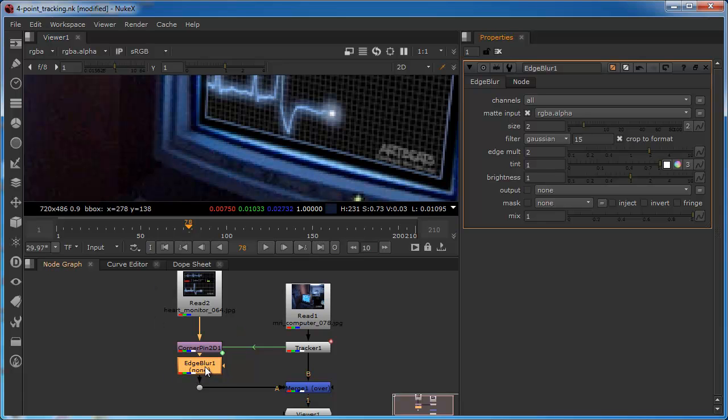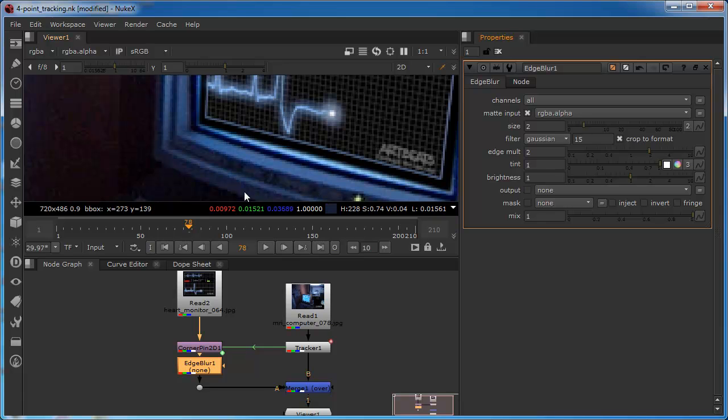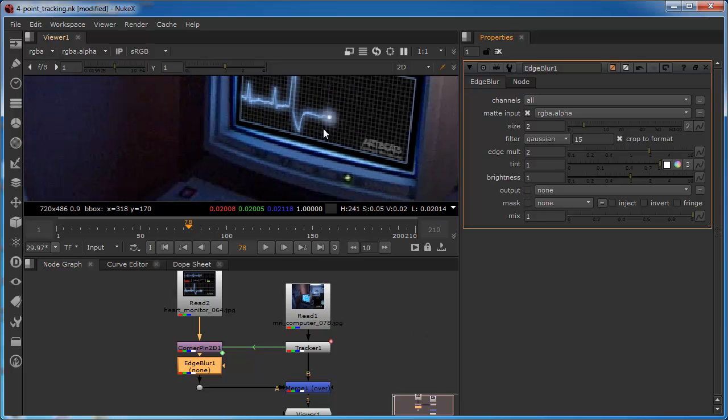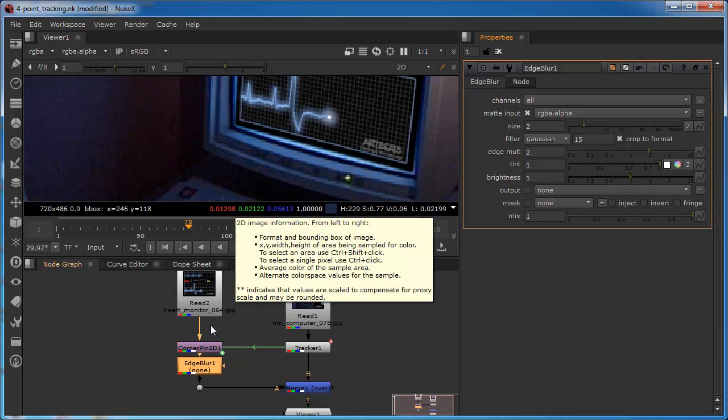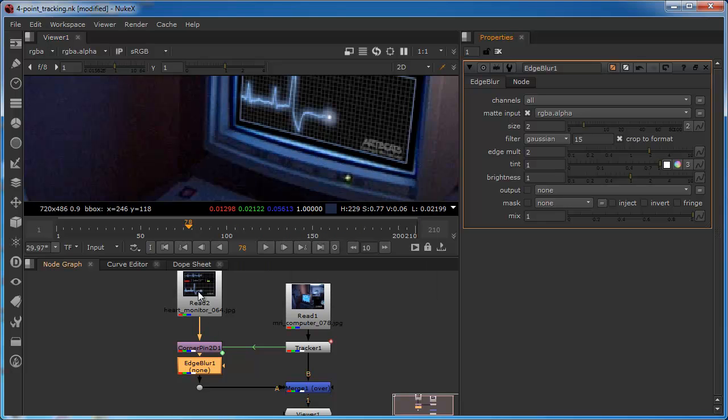Okay. Now clearly this has to be after the corner pin because otherwise we'd be blurring the edge before it had actually been projected onto the screen. It'd be very difficult to actually quantify the amount of blur that we needed to apply if, for example, the edge blur was at this point. Okay. The next thing we need to do is that we need to deal with this concave screen and make our flat screen match it. And to do this, we're going to apply a grid warp. So I'm going to select my read node.